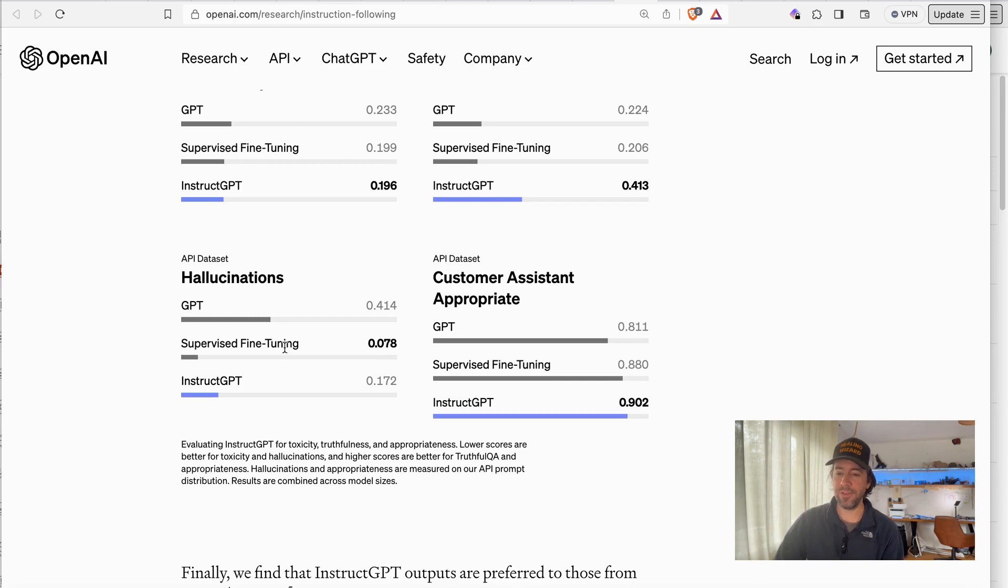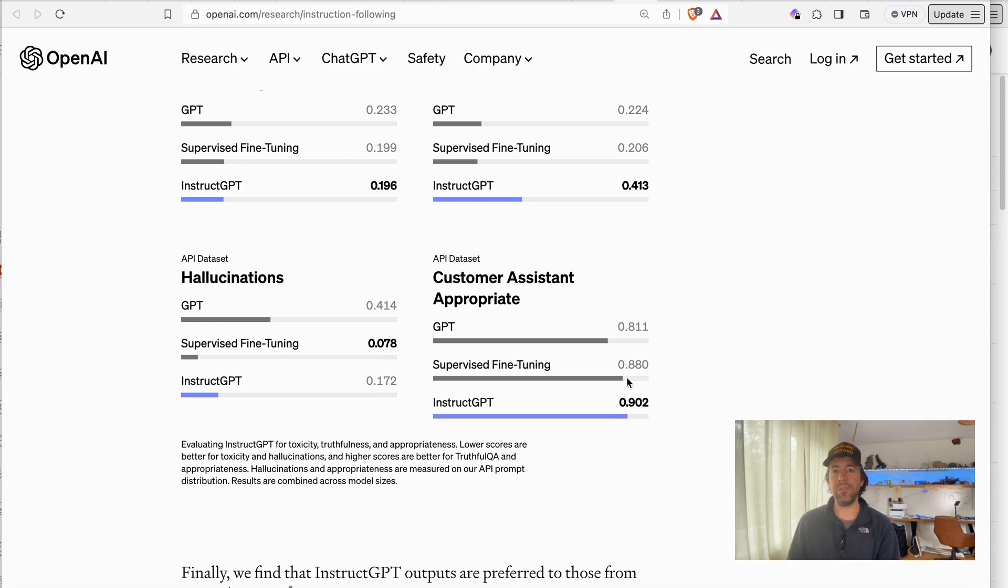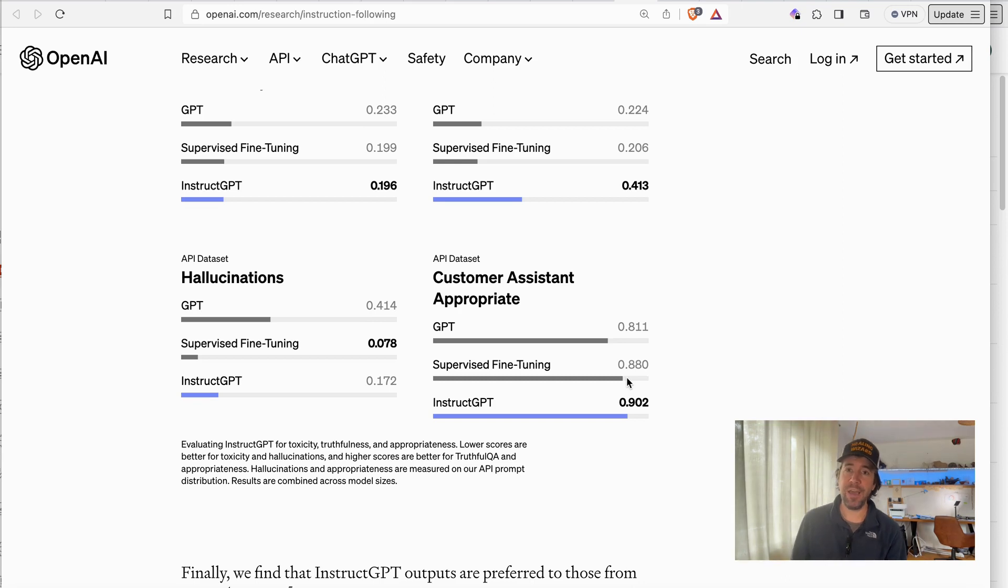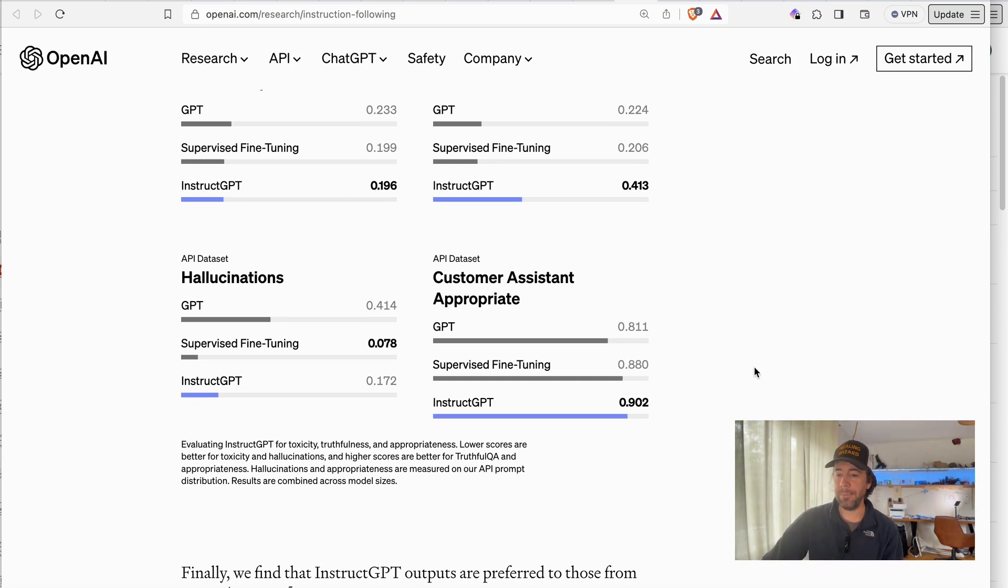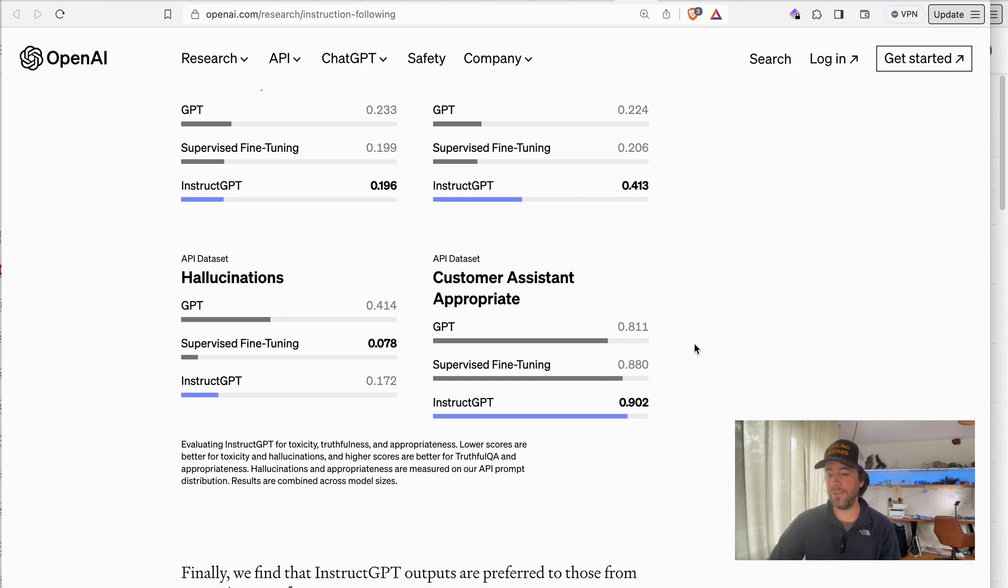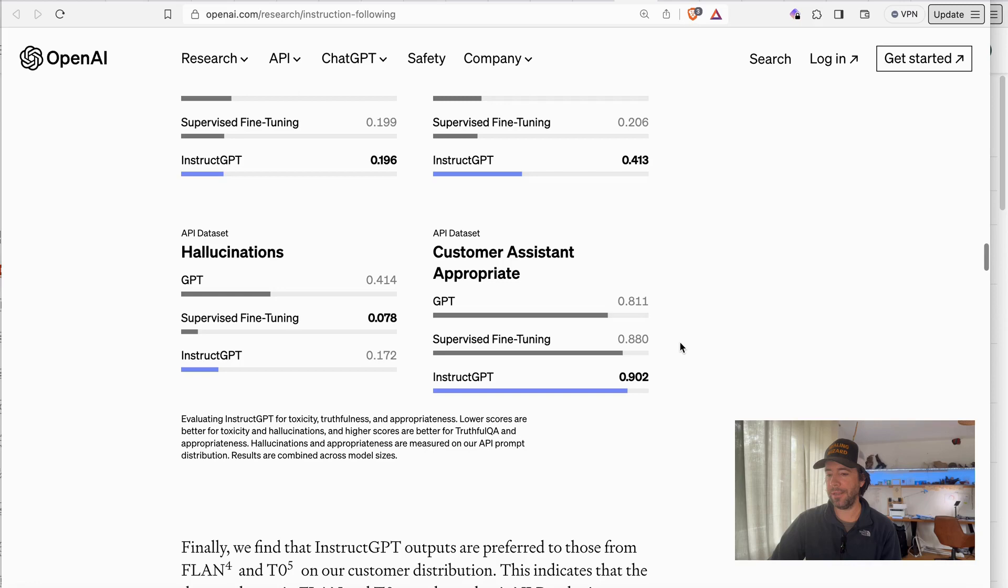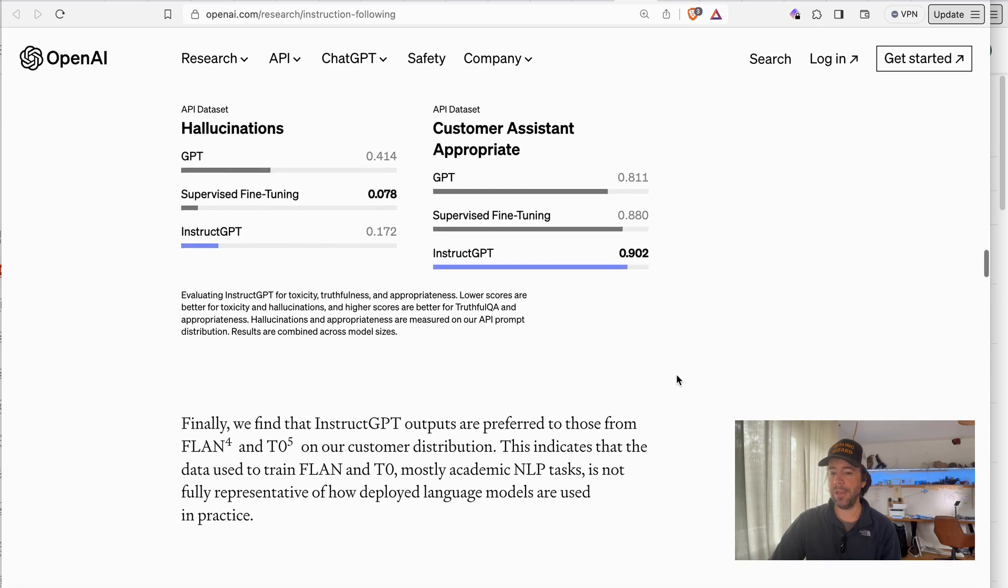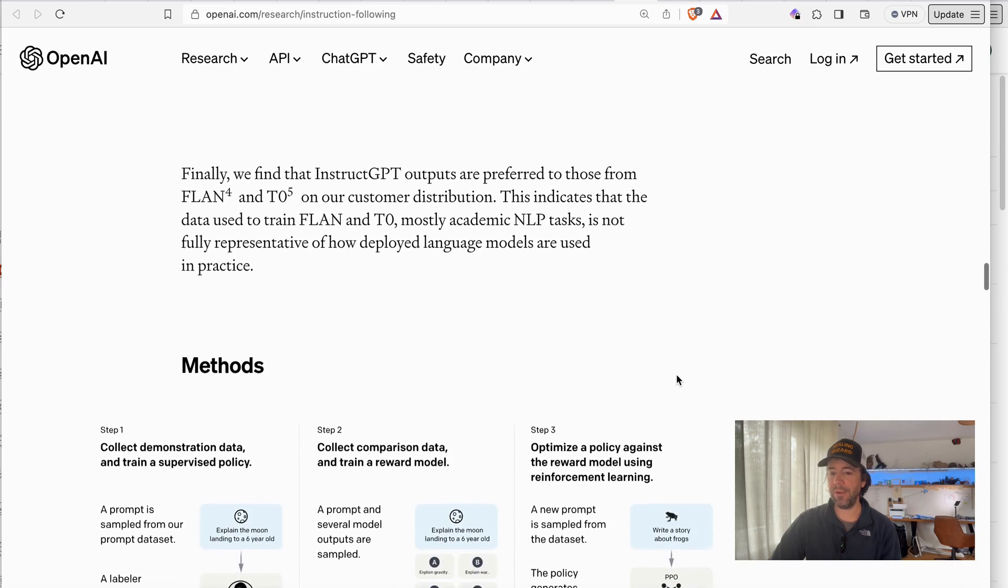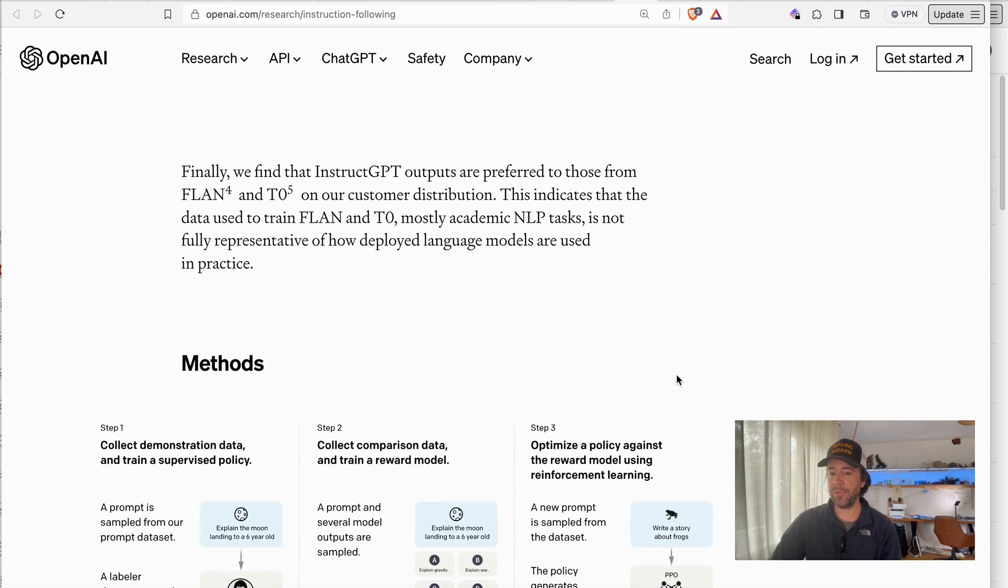Of course the supervised fine tuned model where humans do a lot of fine tuning will have less hallucinations and perform better because there's a lot of human work, human feedback loop they're going to implement. Customer Assistant Appropriate, we see GPT 0.8, supervised fine tuned 0.8, and InstructGPT 0.9 where it's even better.